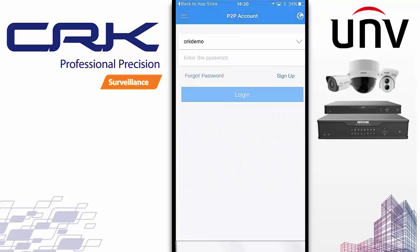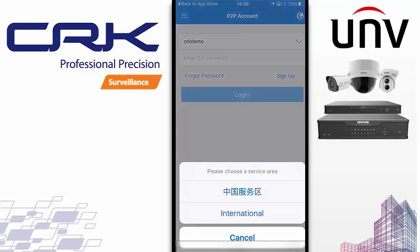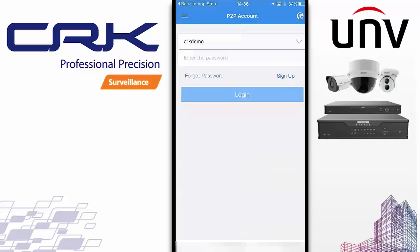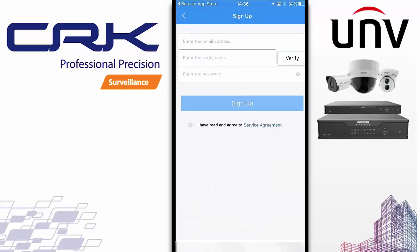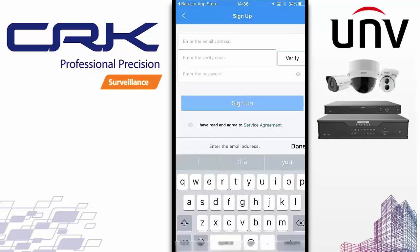When you start up the app for the first time, you'll be presented with this screen. The first thing you want to do is go to the Globe and click on that just to make sure you've got International selected. Then click on Sign Up and enter an email address.